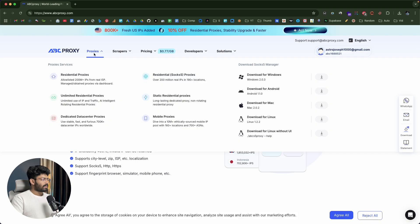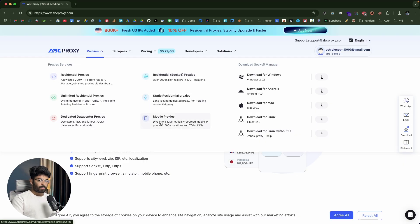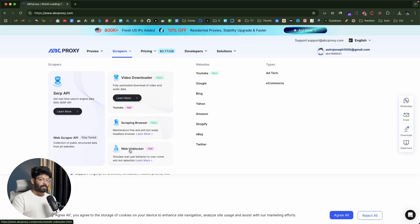In the proxy section, as you can see, they have a variety of different services like residential proxies, unlimited residential proxies, dedicated data center proxies, Socksify proxies, static residential proxies, and even mobile proxies. If I move over to the scraper section, here we have SERP API, Video Downloader, Scraping Browser, and even Web Unlocker. And as you can see, Web Scraper API is soon to come.